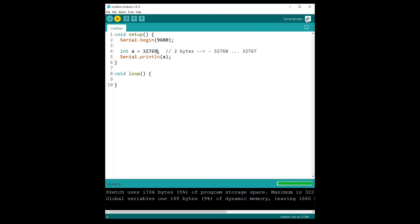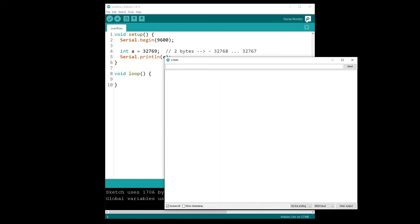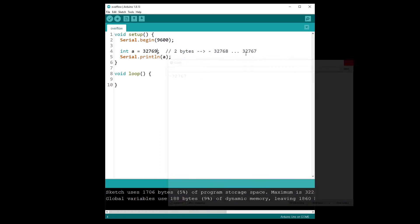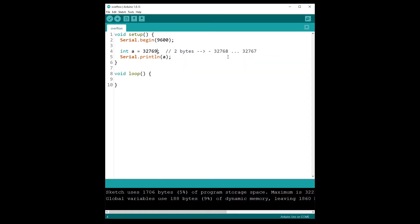Let's try with the next value and see what we get. We get -32,767. So that is the overflow problem.